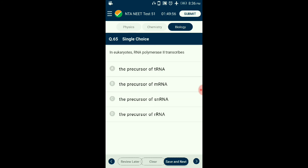Question number sixty-five: In eukaryotes, RNA polymerase 2 transcribes what? There are at least three polymerases in the nucleus. RNA polymerase I transcribes ribosomal RNAs (28S, 18S, and 5.8S). RNA polymerase III transcribes tRNA, 5S RNA, and small nuclear RNAs. RNA polymerase II transcribes precursors of messenger RNA — the heterogeneous nuclear RNA (hnRNA). The answer is option B: the precursor of mRNA.